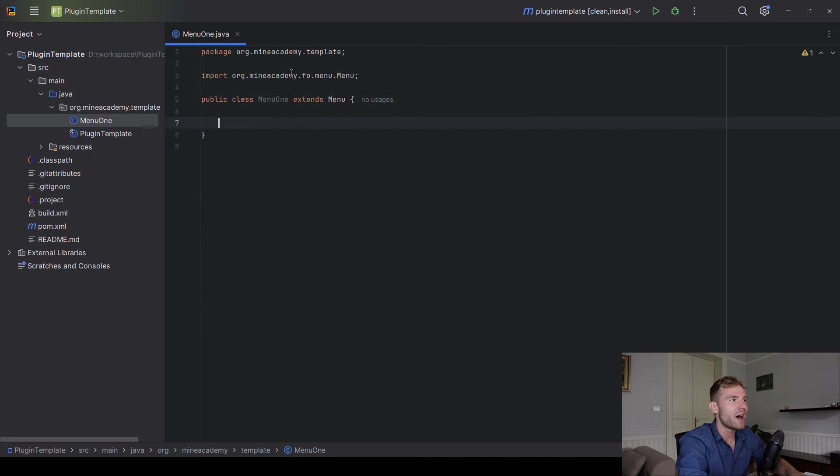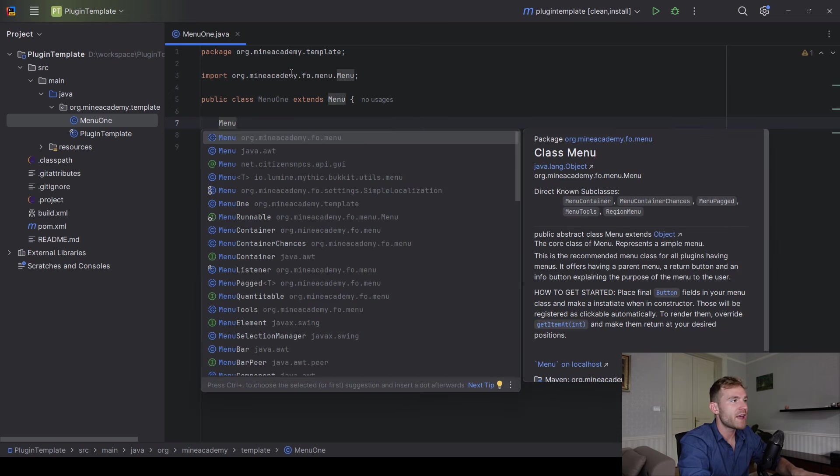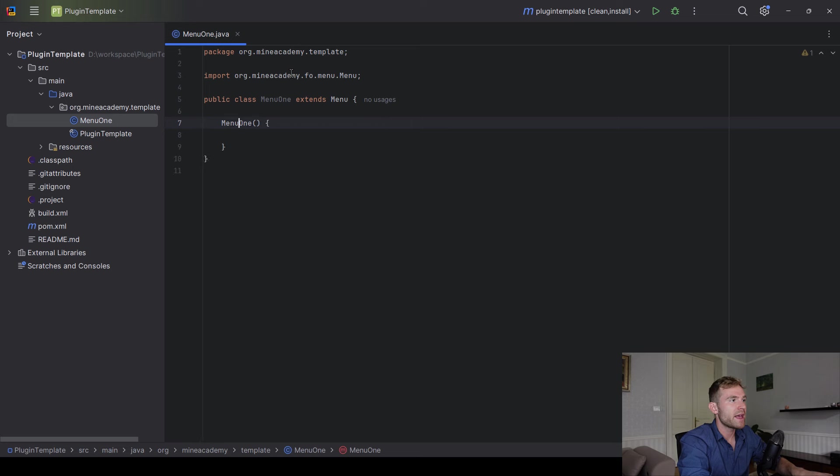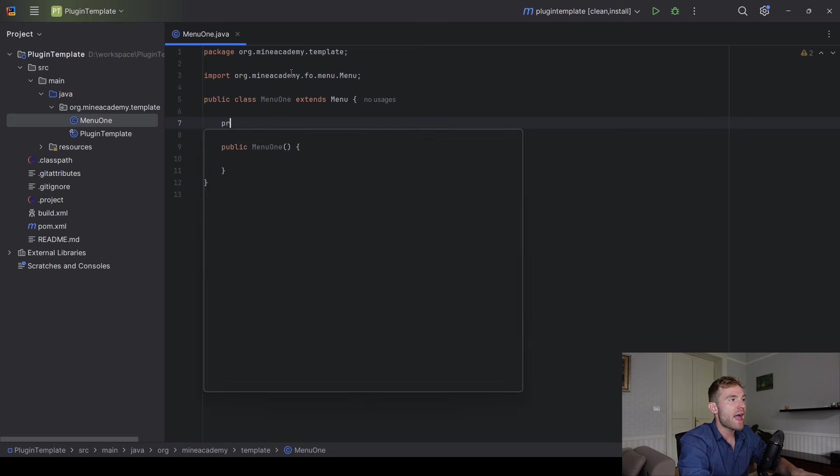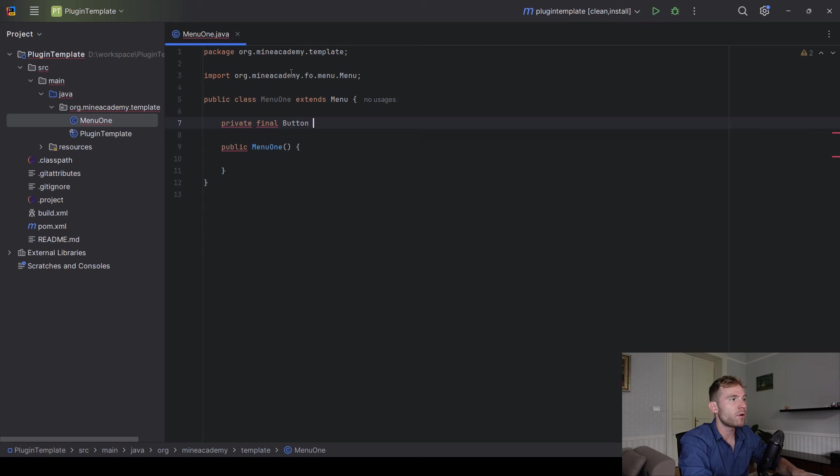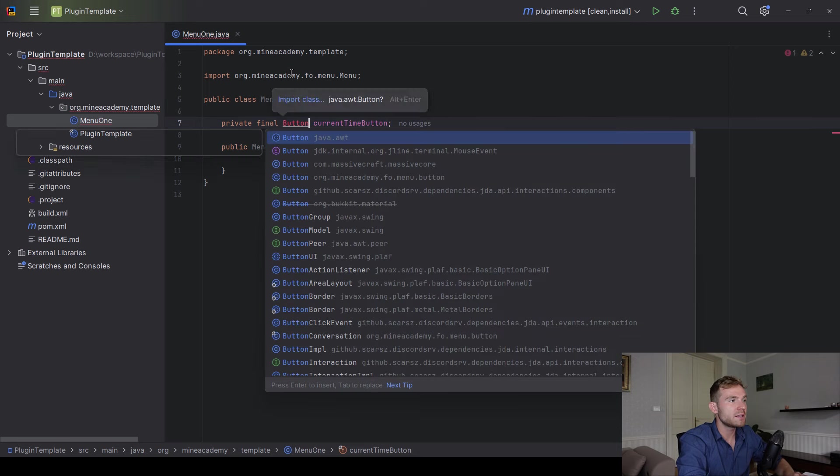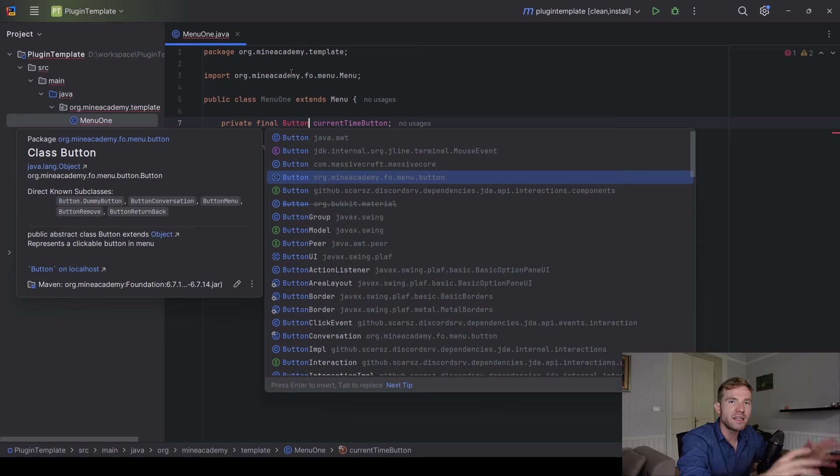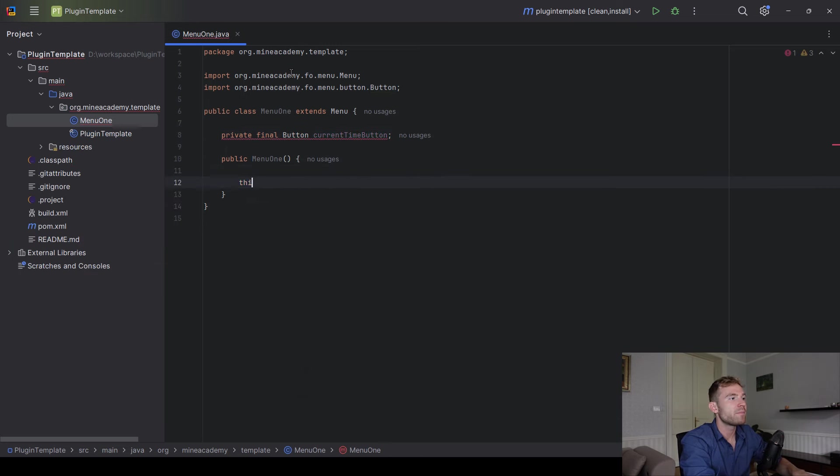You can literally open up this menu, although it'll be completely empty. So what do we have to do? We have to make a constructor right here, and we have to start making a couple of buttons. For example, I'm just going to make the current time button right here, and then the button class will be imported from, again, Mind Academy FO menu button package, just like that.